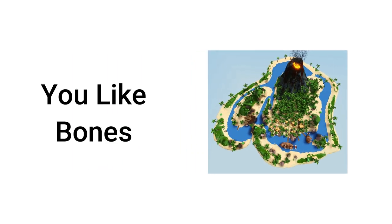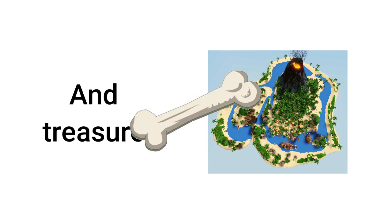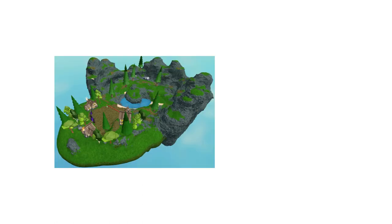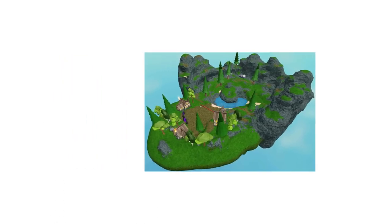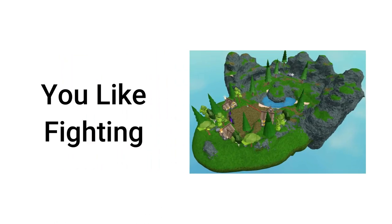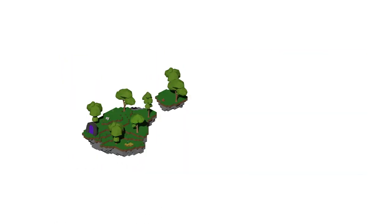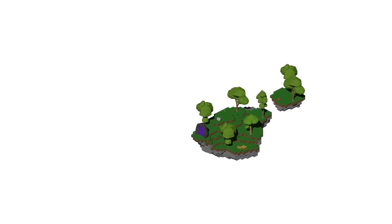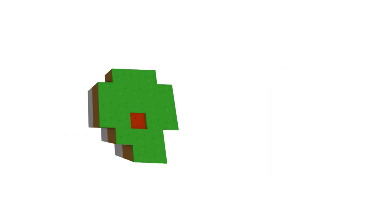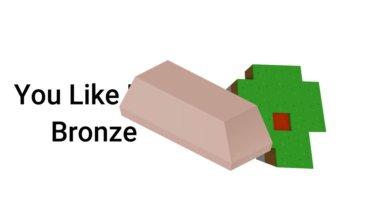Pirate Island, you like bones and treasure. PvP Island, you like fighting. Players Island, you love to build. Resource Islands, you like red bronze.